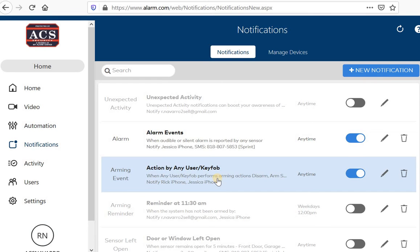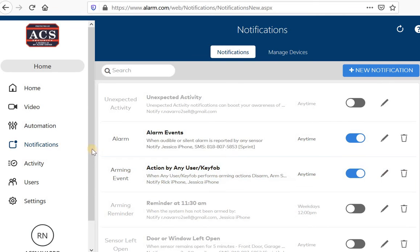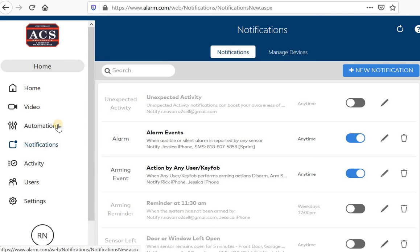Those would be the notifications that I would choose. And then I would choose how you would want to receive them, whether it is via email or via text message or push notification. Just a quick reminder, if you want push notifications on your cell phone, on those app settings, you want to make sure you allow for notifications.